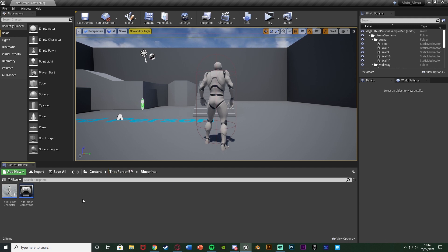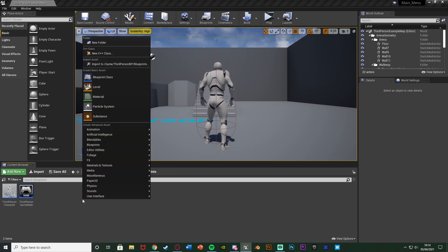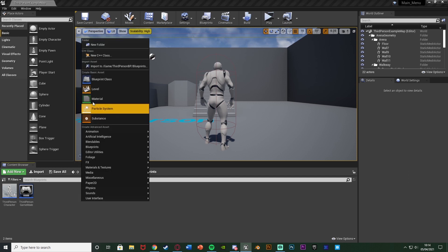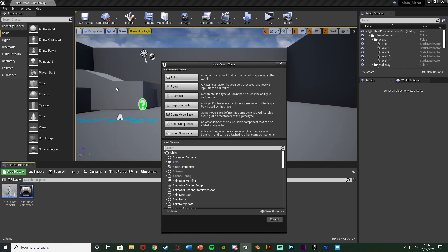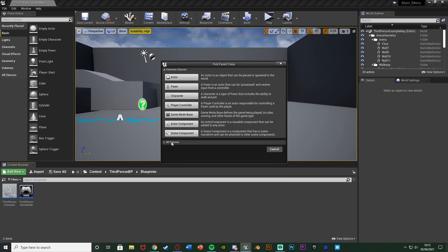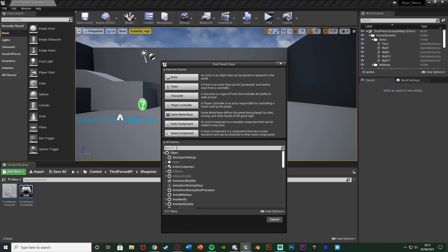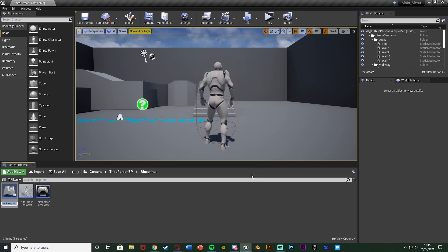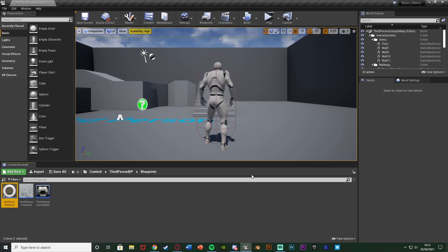So to create one, what we're going to do is right click in the content browser here wherever you want this. Mine's just in the third person BP blueprints. So right click, go to blueprint class. We're going to open up the all classes at the bottom down here, search for game instance. Select game instance there, hit select. I'm going to name this one my game instance. You can name this absolutely whatever you like. Just don't name it game instance as that will then confuse you in a second. Again name it what you want and then we'll need to set it up so that we're actually using this.